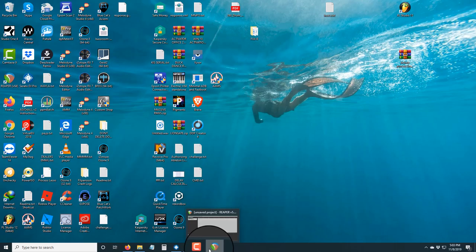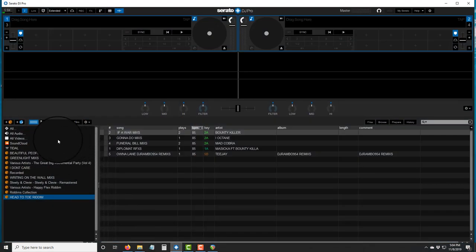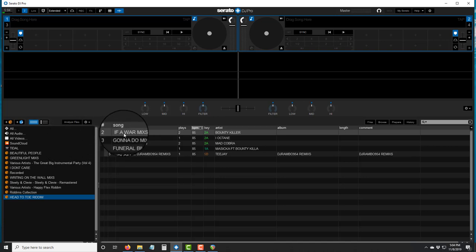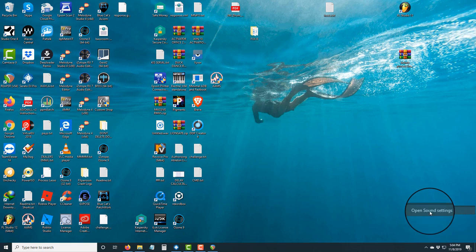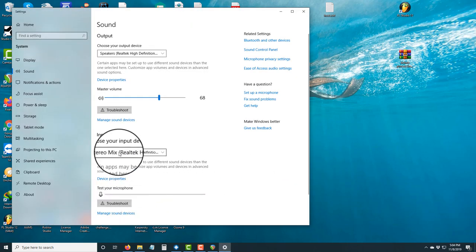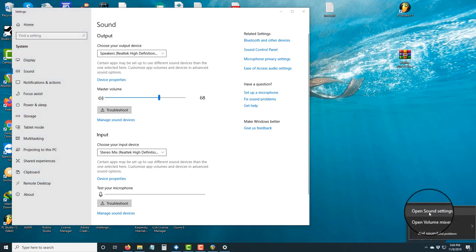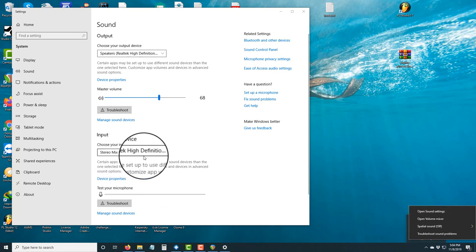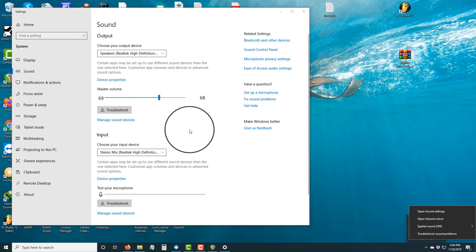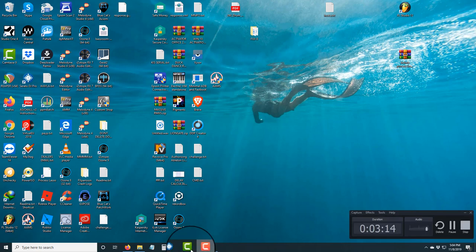Now go inside Serato and click the play sign. You want to make sure you're on Stereo Mix. So go to settings — click 'Song Settings' — and open Song Settings. Make sure your input is set to Stereo Mix, Realtek, or whatever audio driver you have.